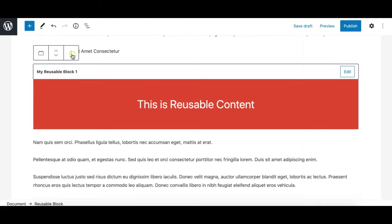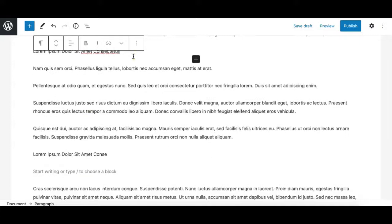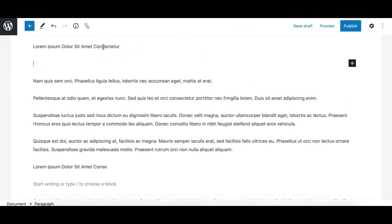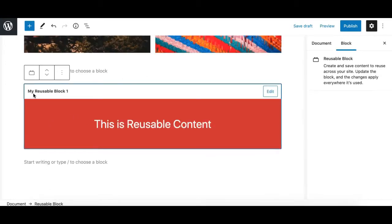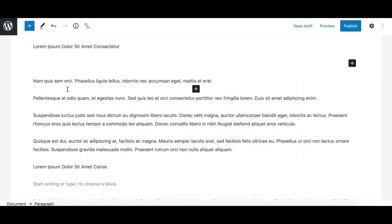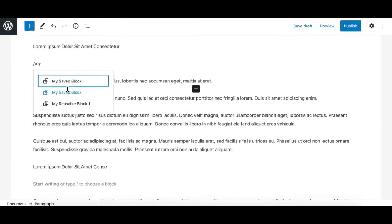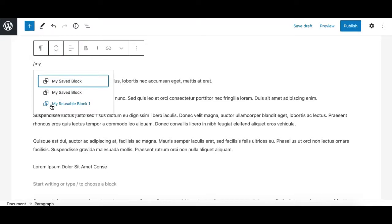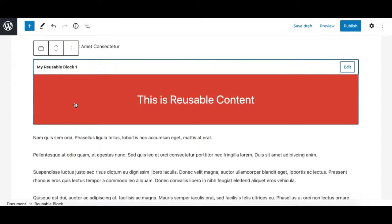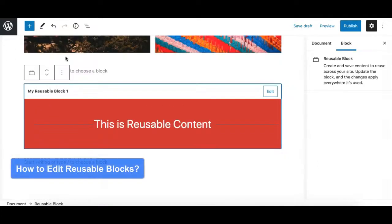Another way to insert a reusable block is by using the slash command. Hit Enter, type a forward slash, then start typing the name — for example, 'my' — and it will show the reusable blocks matching that name. Select 'My Reusable Block One' and hit Enter to insert it. This way you can easily insert your reusable content on any page or post in Gutenberg.